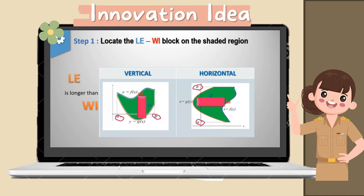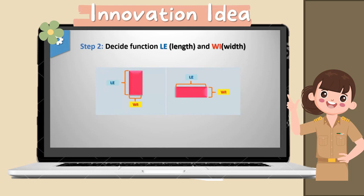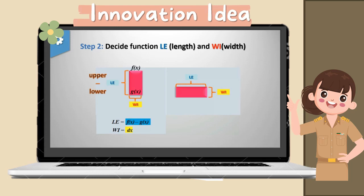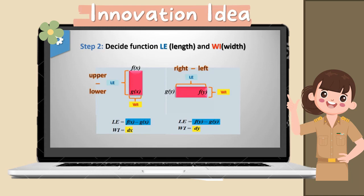Step 2: Determine the function length and width. For the vertical block, we have two functions — f(x) and g(x). Length is always the upper function subtract the lower function. Therefore, the length is f(x) − g(x), and the width is the small change of x, that is dx. For the horizontal block, we have the functions f(y) and g(y). For the length, we take the right function subtract the left function — that is f(y) − g(y). The width is the small change of y, that is dy.